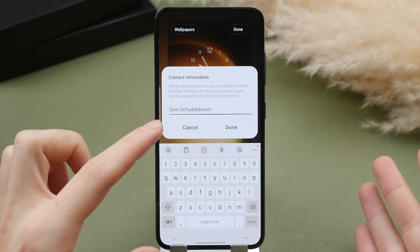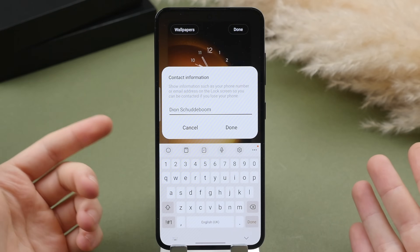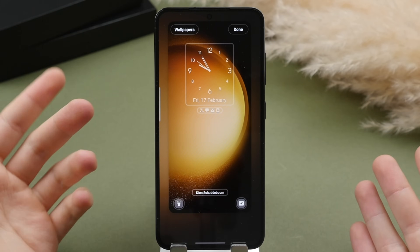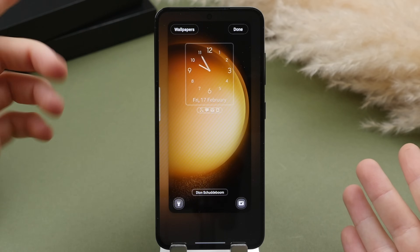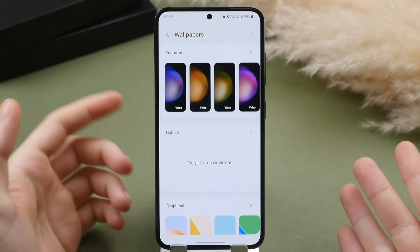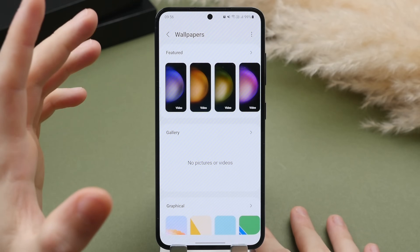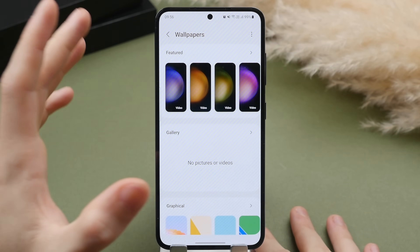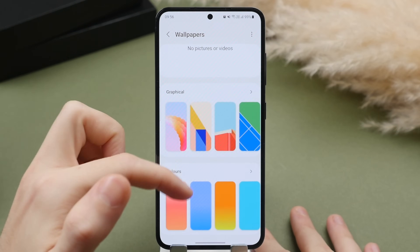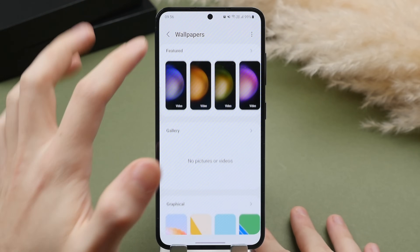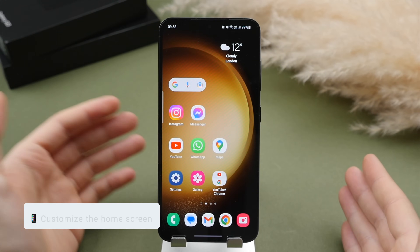You're also able to add contact information to your lock screen, which may be useful if your phone is ever lost. I like to have my name — just a nice little touch. To change the wallpaper, tap into the wallpapers menu on the top left. There are new wallpapers specifically for the S23 that look really nice — they even move a little bit. You also have your gallery and other preset wallpapers.